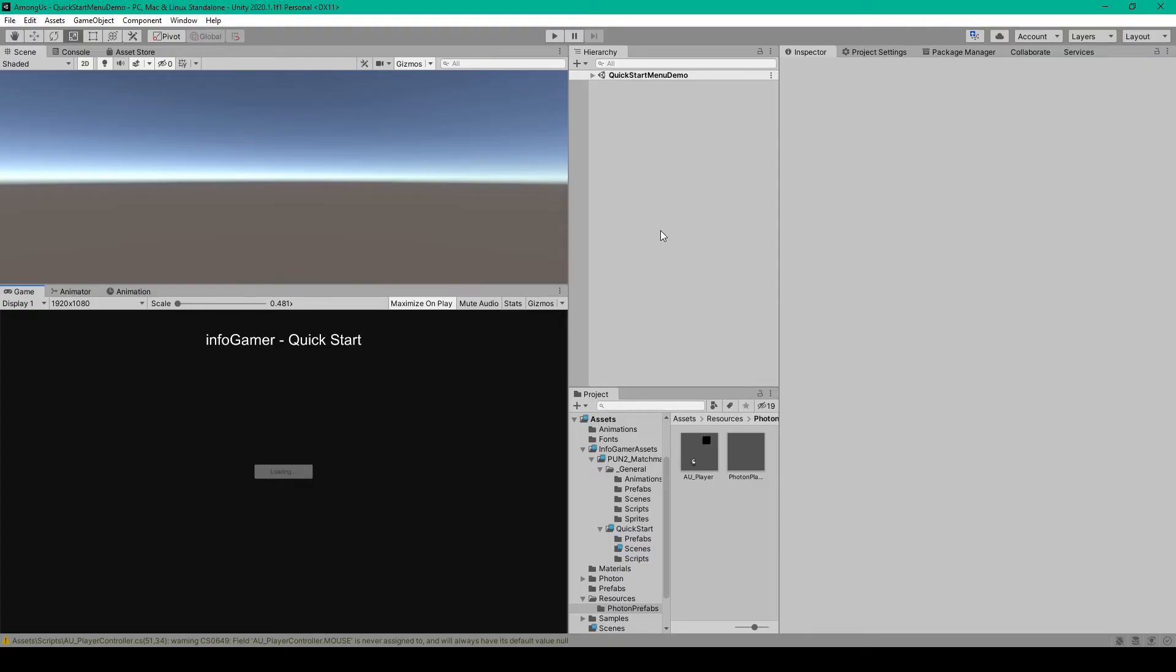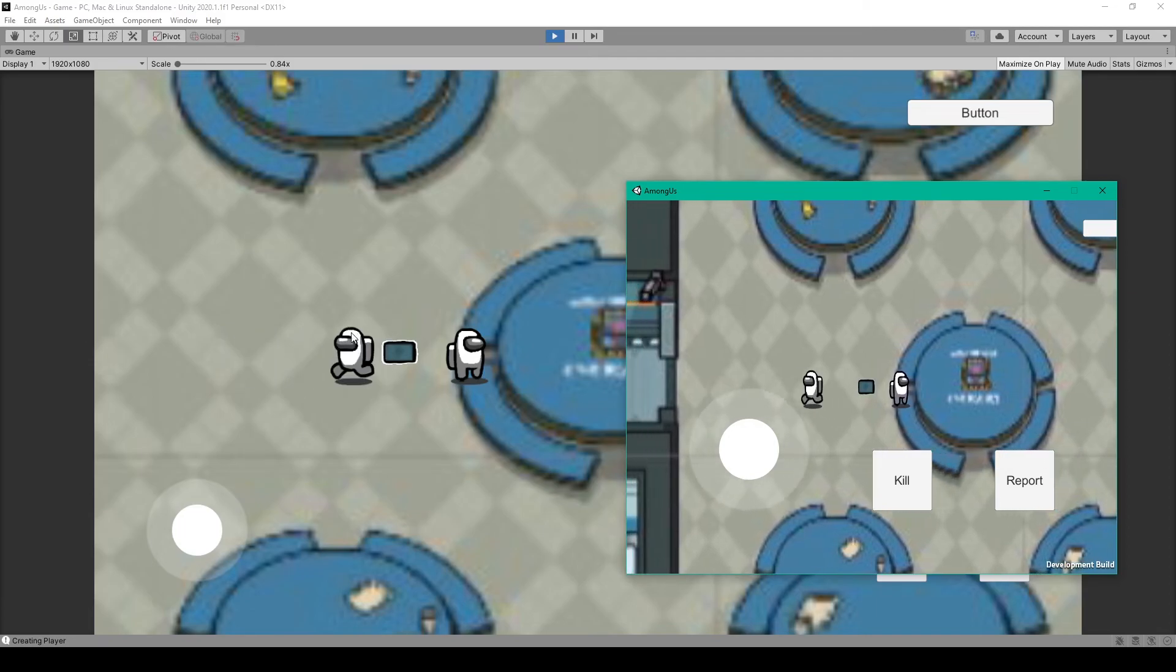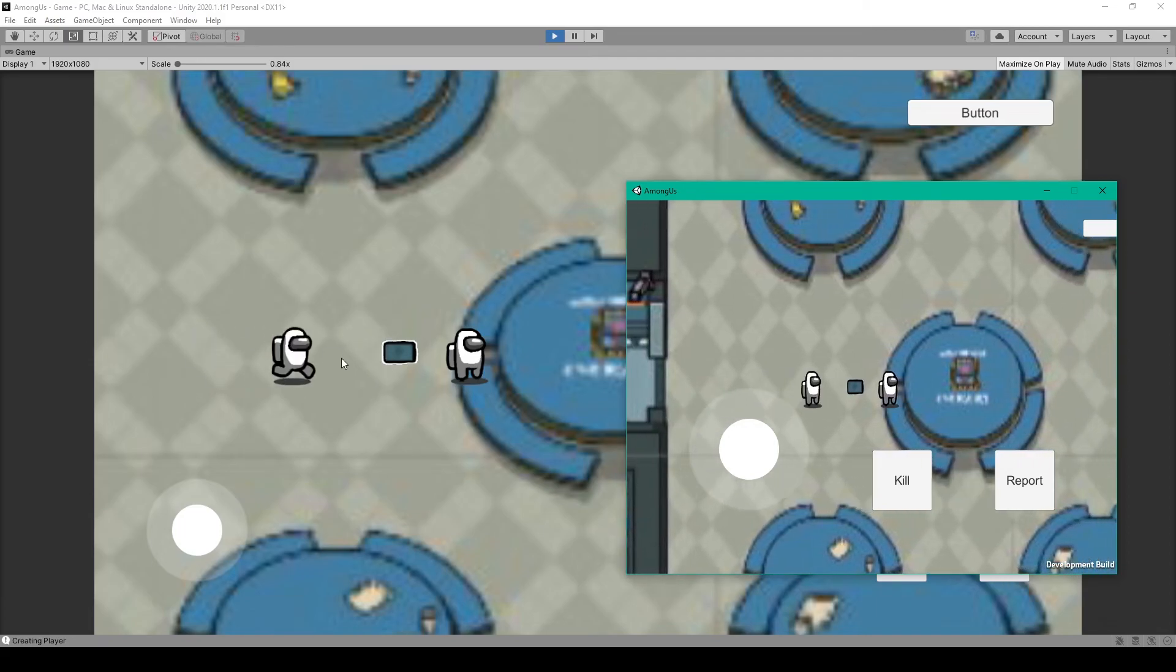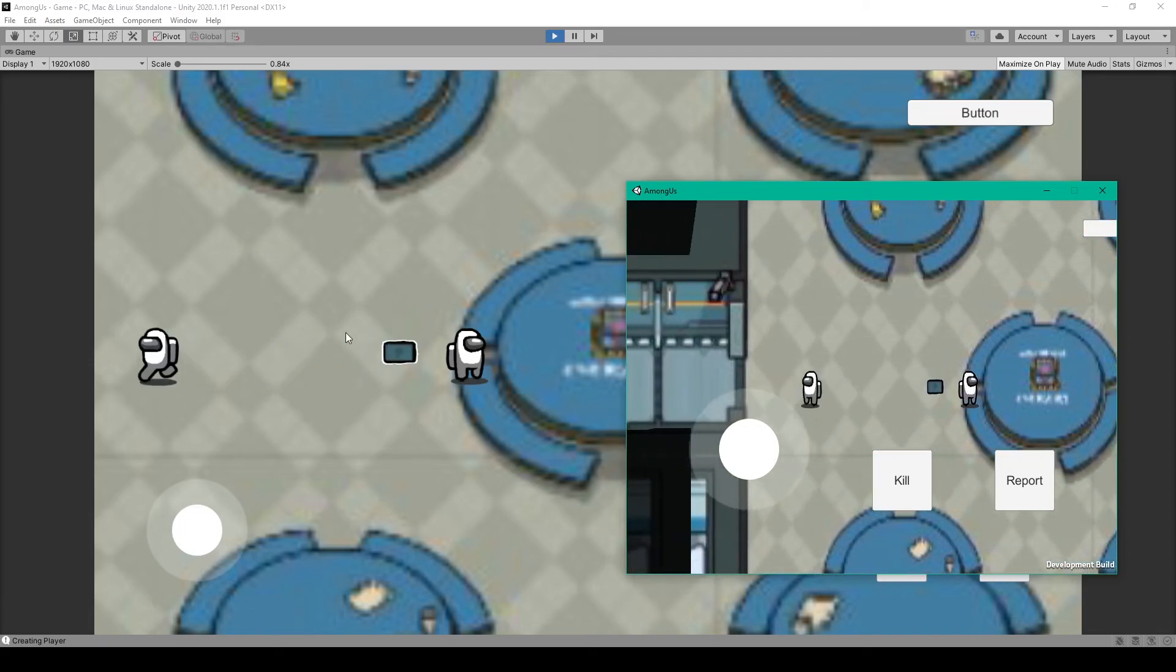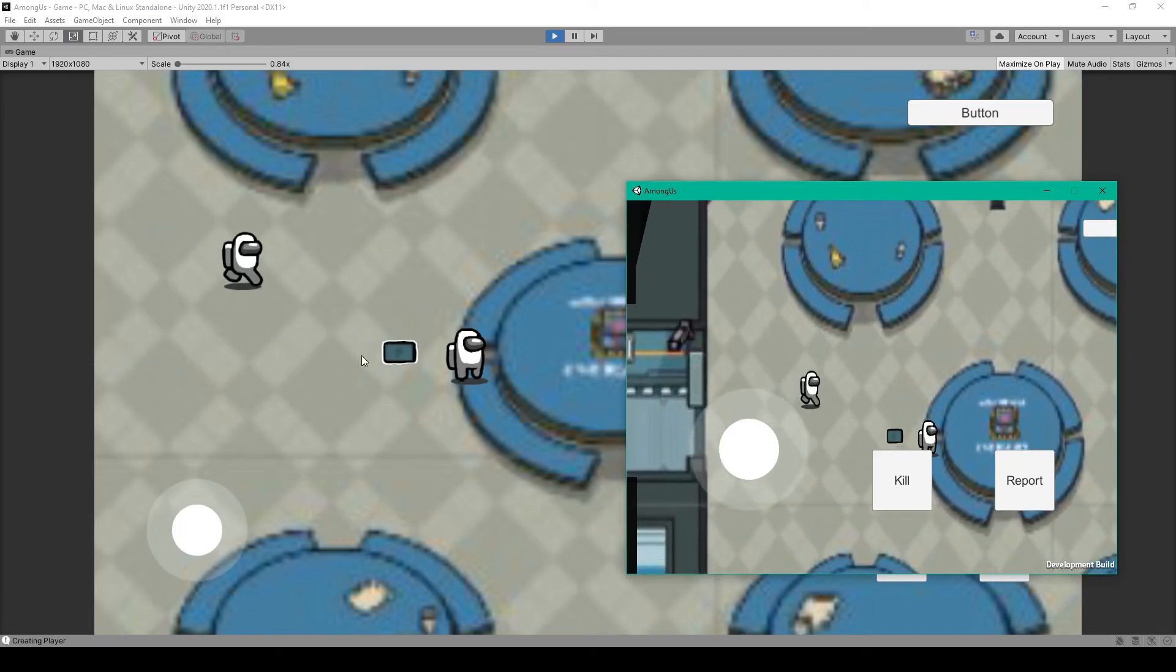Inside unity all I have to do is build my project and then test it out. So here you can see that the player's direction is now being synchronized across the network.